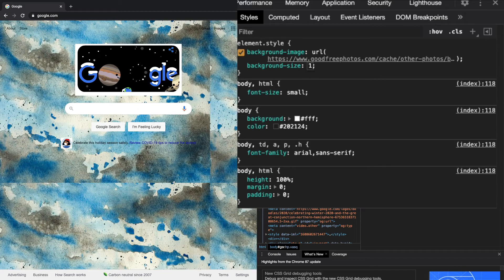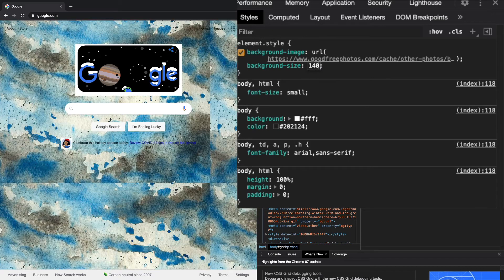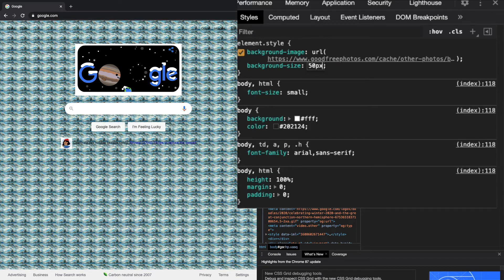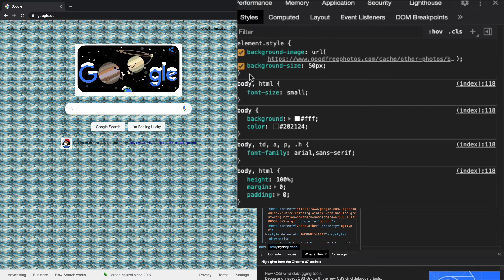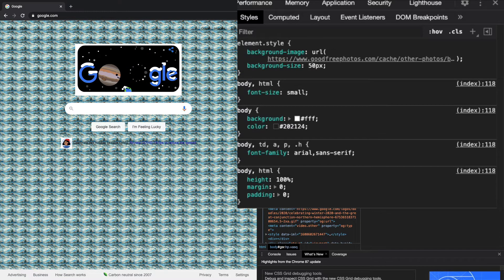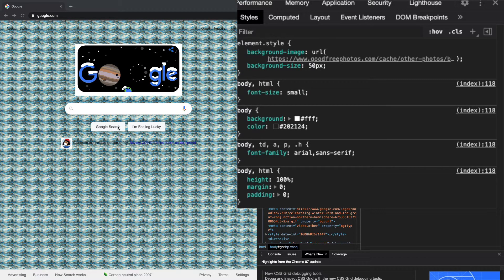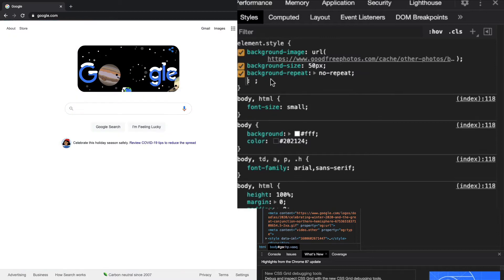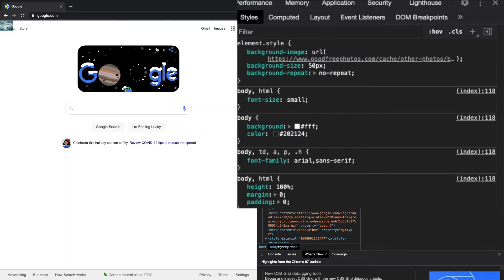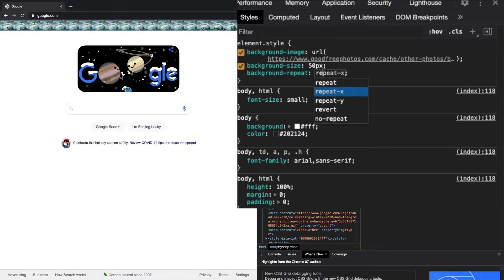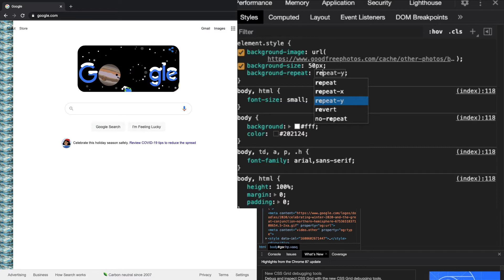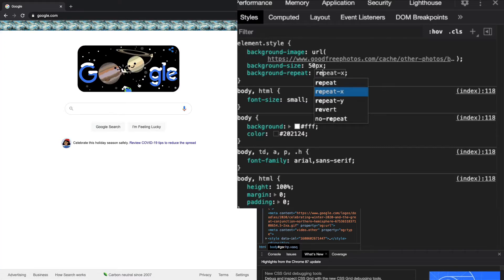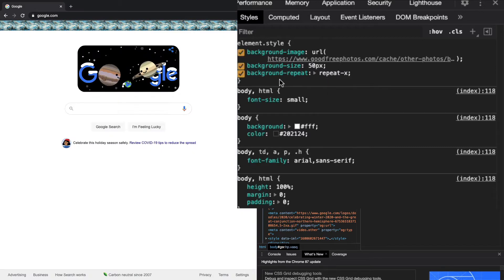I could change this to 50 or 400 or whatever you want. I just recommend playing around with this as a good way of learning. I can also control if they repeat. I'll copy in the background-repeat and right now they don't repeat. I can make them repeat along a certain axis, X or Y, where Y is up and down and X is left and right.